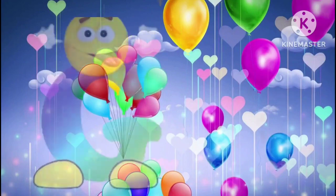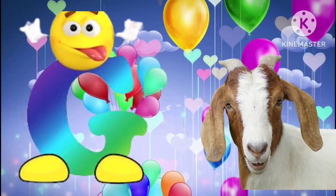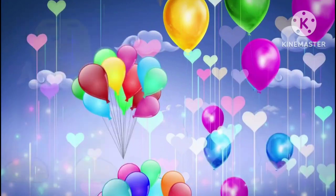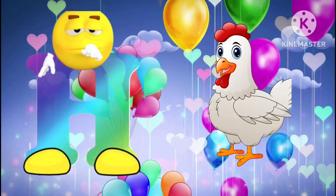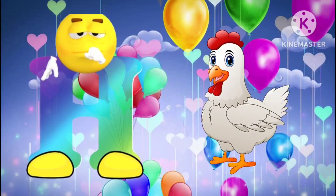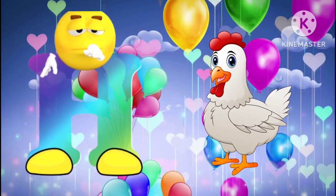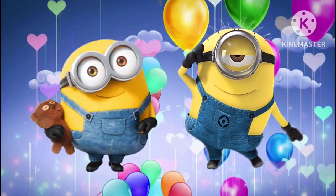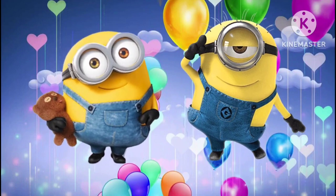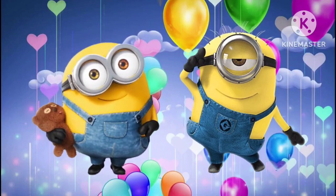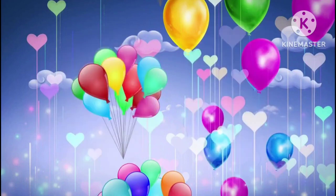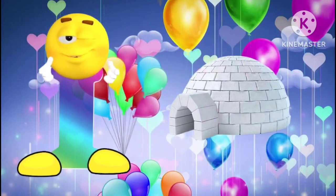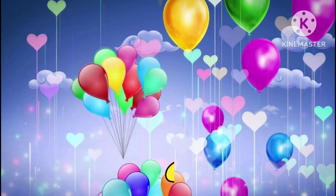G is for goat. G, g, goat. H is for hand. H, h, hand. I is for igloo. I, i, igloo.